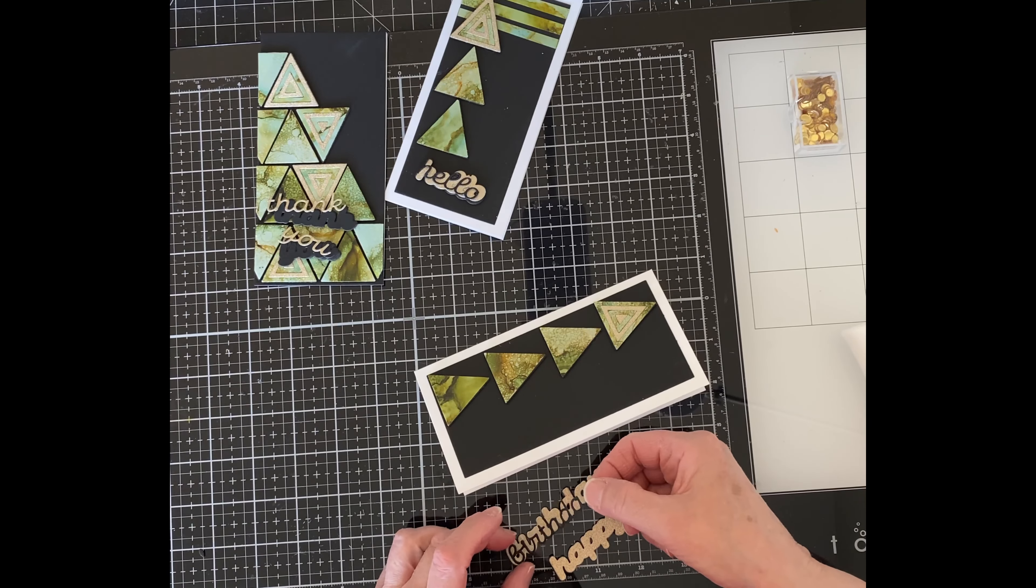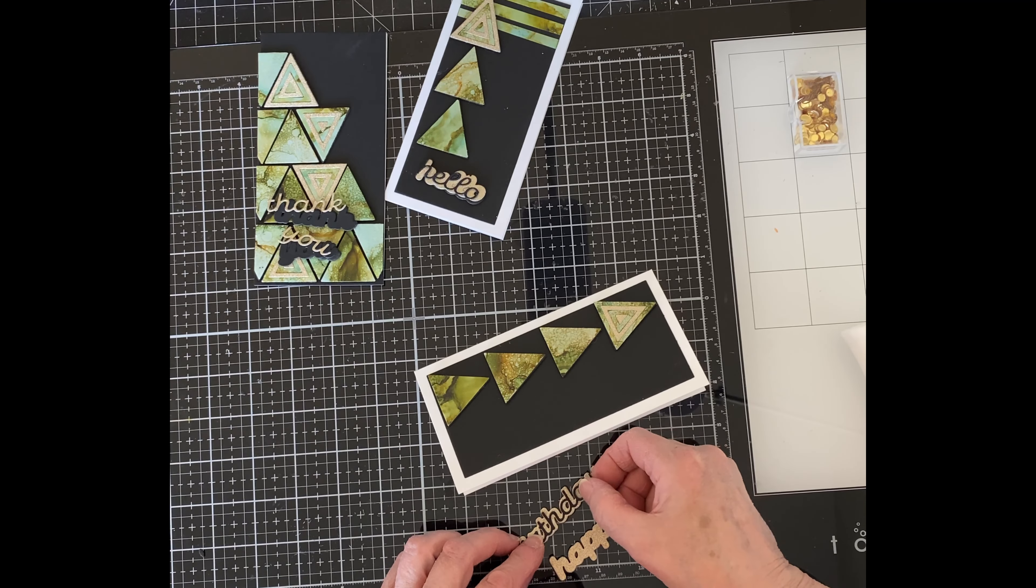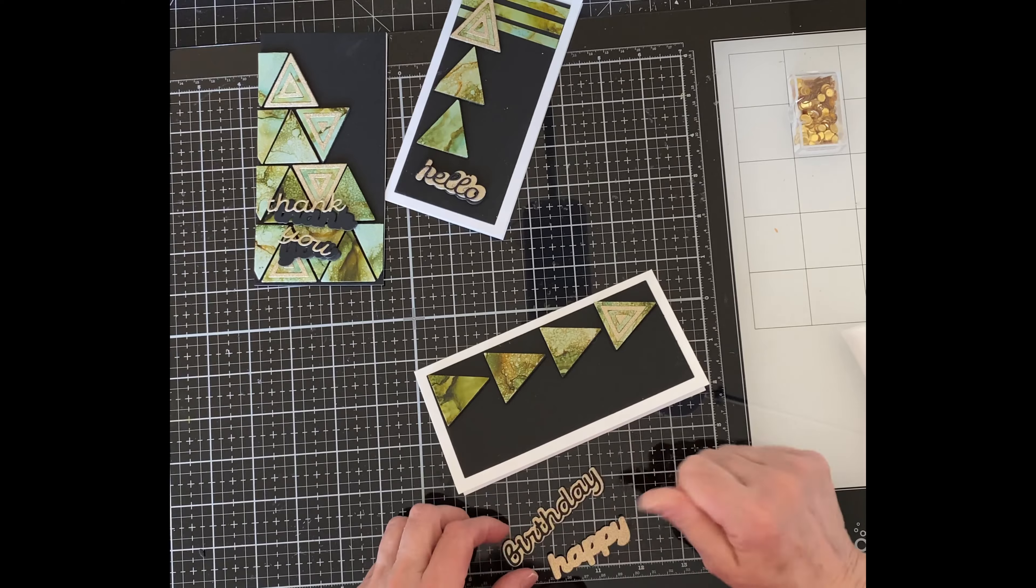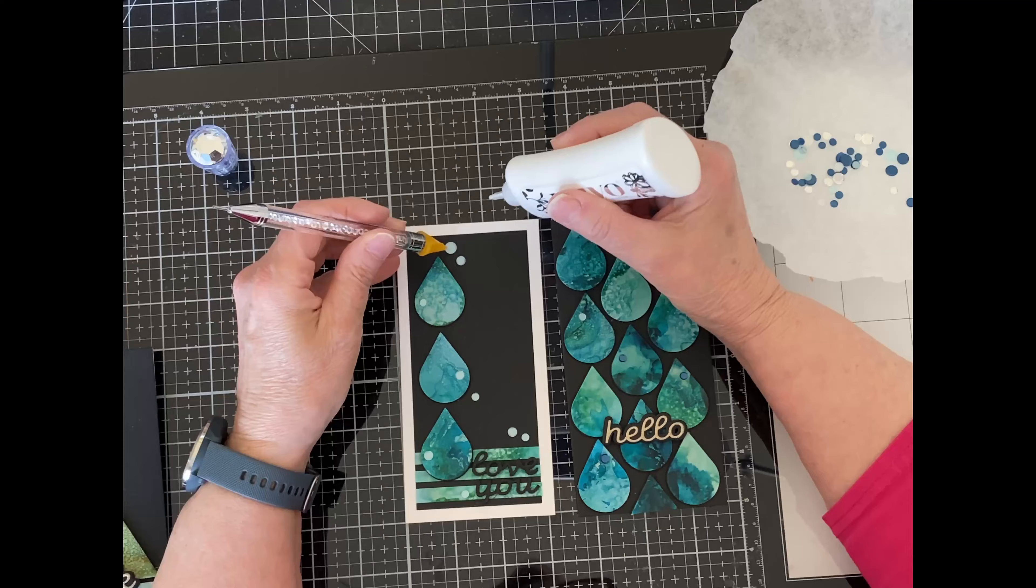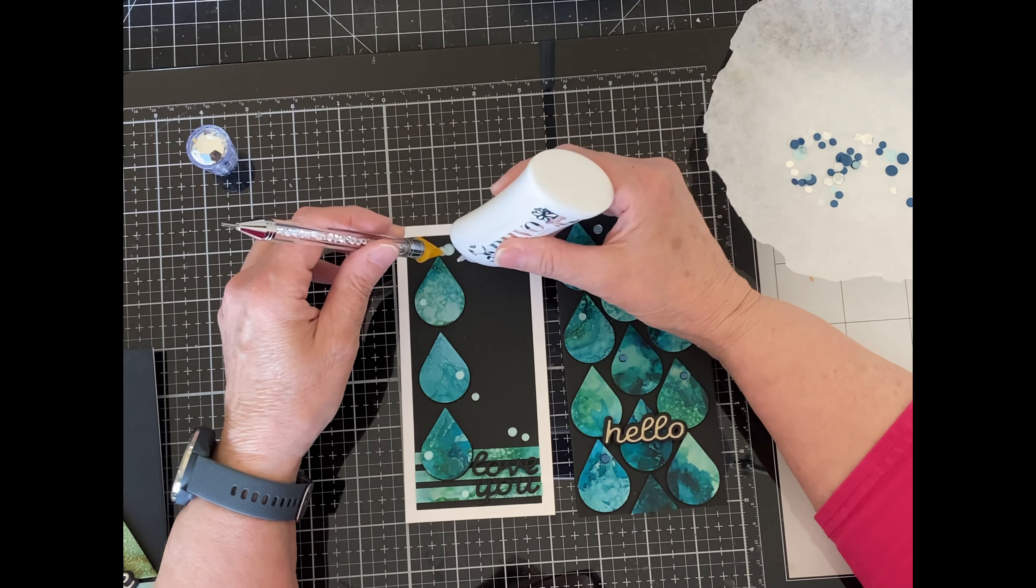For the rest of the sentiments, the shadow has been mounted on a foam die cut. The scripty word was adhered directly to it.